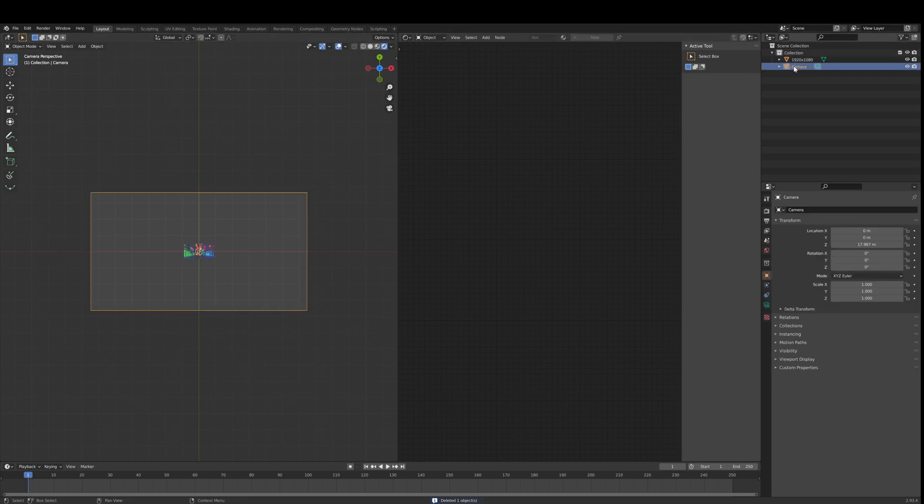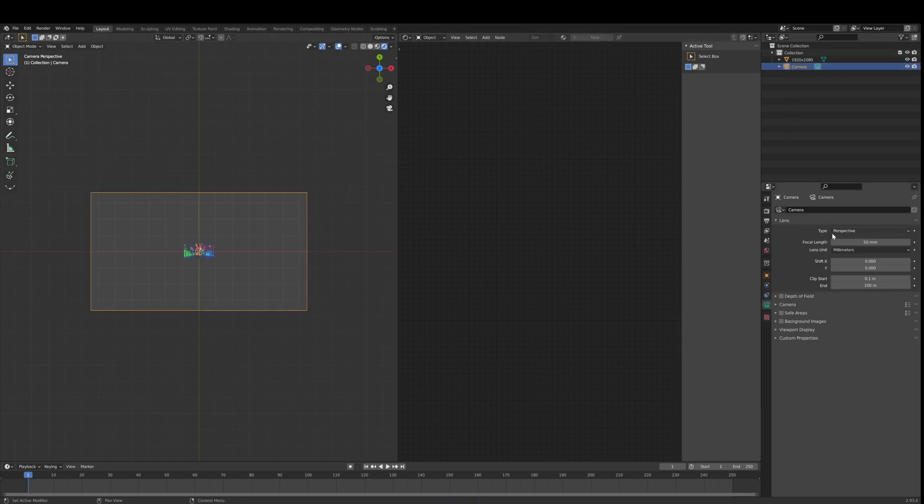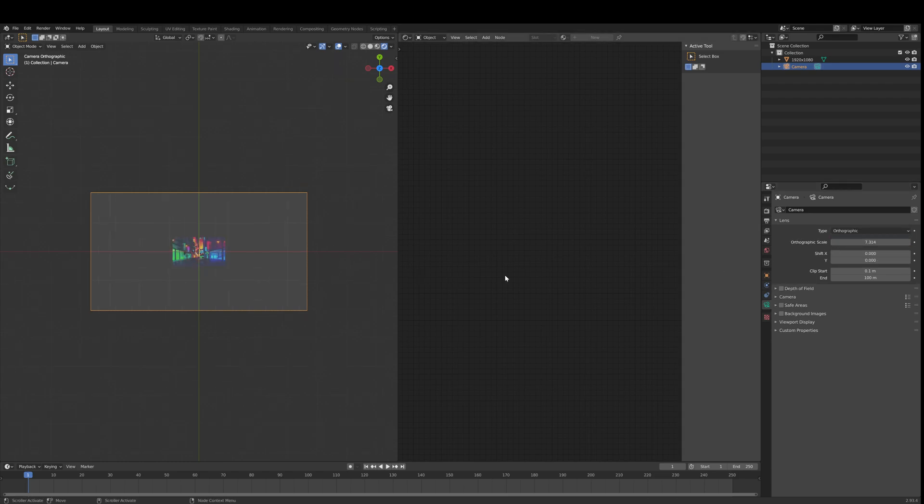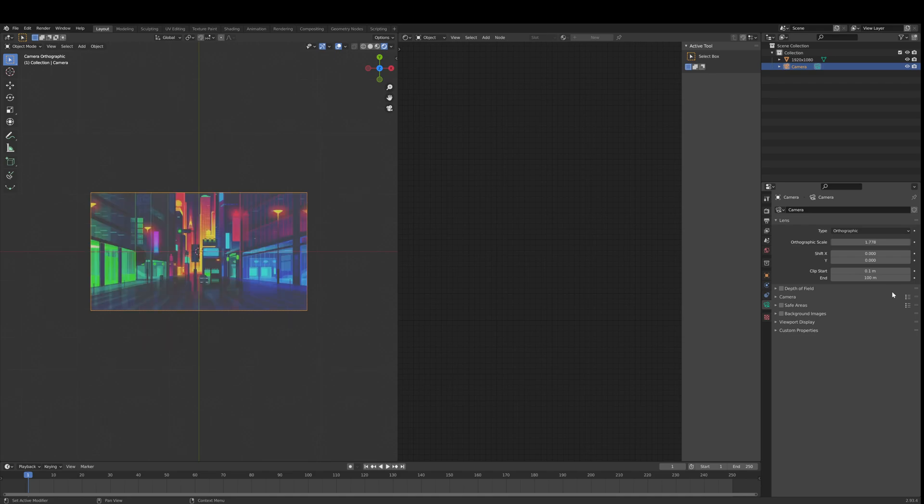All we need to do is go to our camera, which is here. We're going to change perspective to orthographic. And then, this is very important, put this number in: 1.7, all the sevens, like that. And you'll see it actually truncates it.